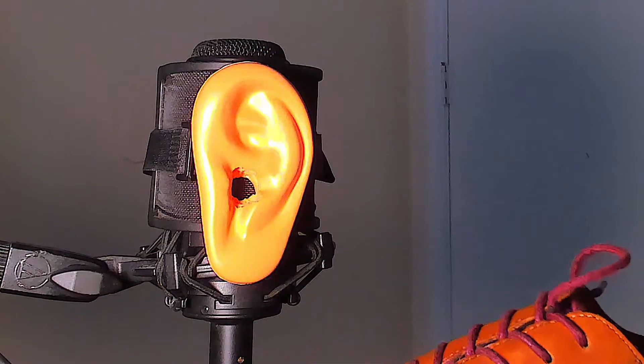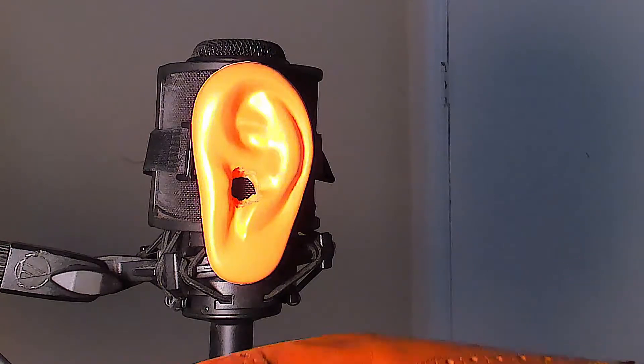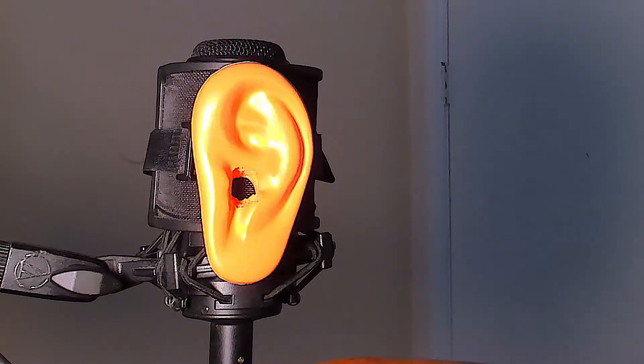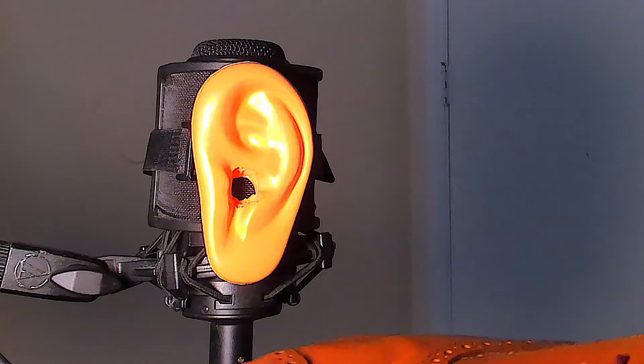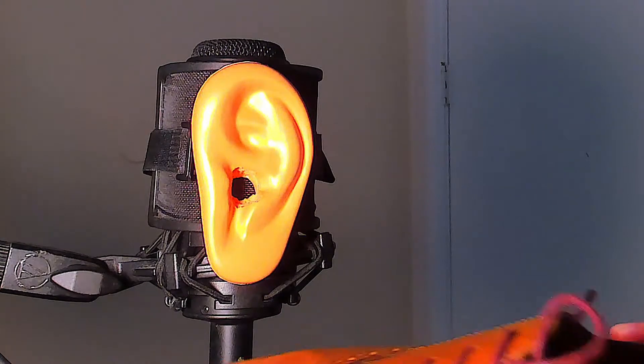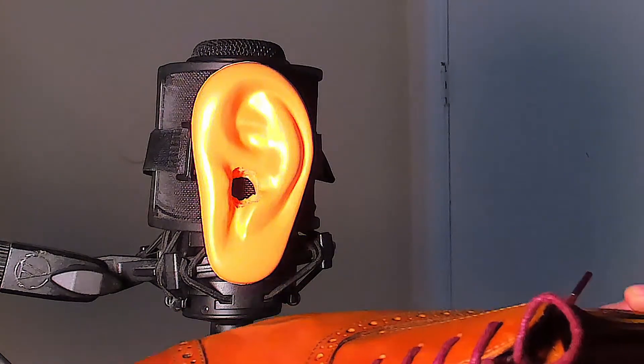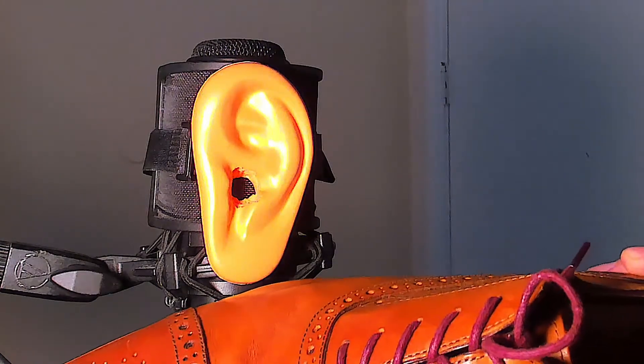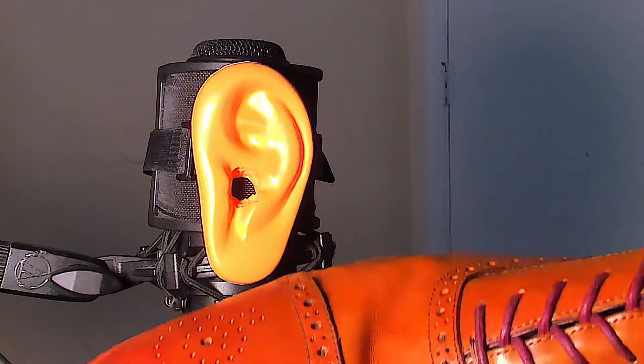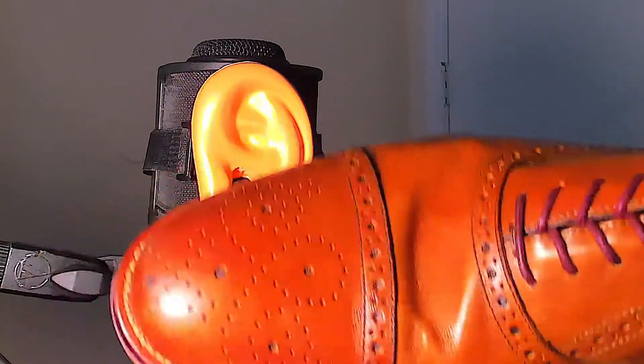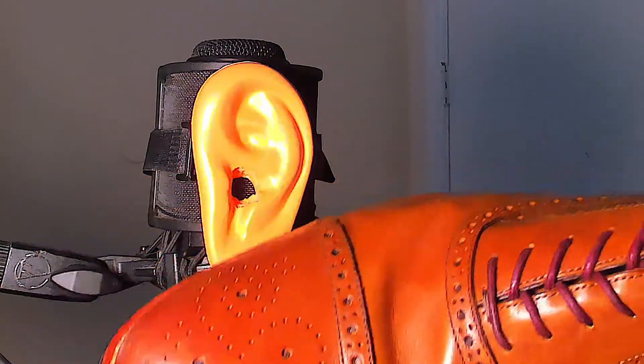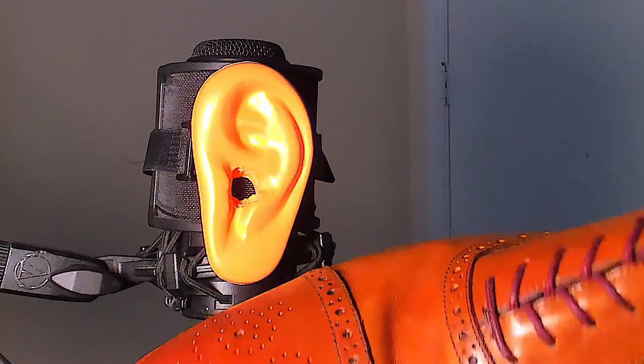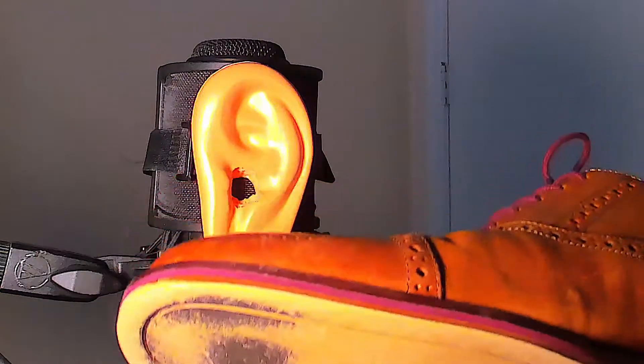You got cap toe, seems to be in pretty good shape. A little bit of a crease here right around the mid arch, but nothing we can't take care of. Should be easy enough to fix.